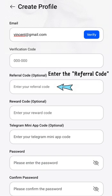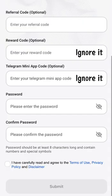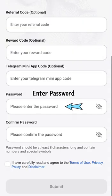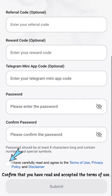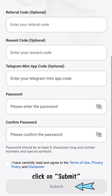Enter the referral code. Reward code and Telegram mini-app code can ignore it. Next, enter the password, and then confirm the password. Next, confirm that you have read and accepted the terms of use. Next, click on Submit.